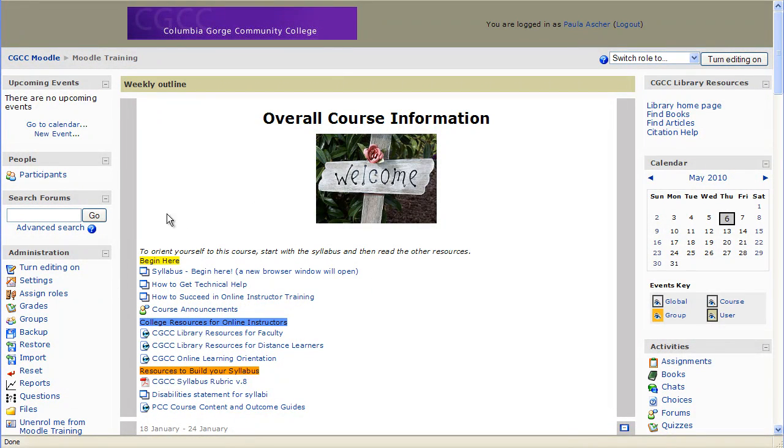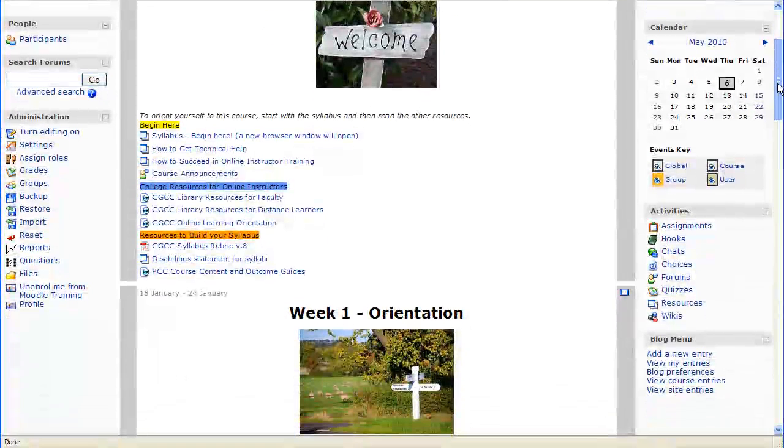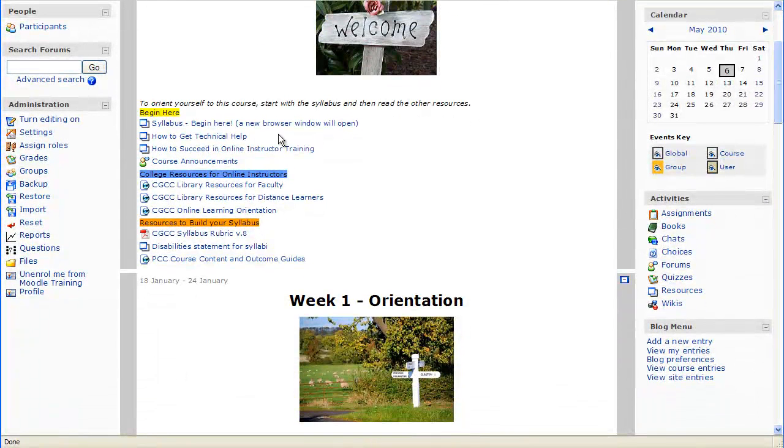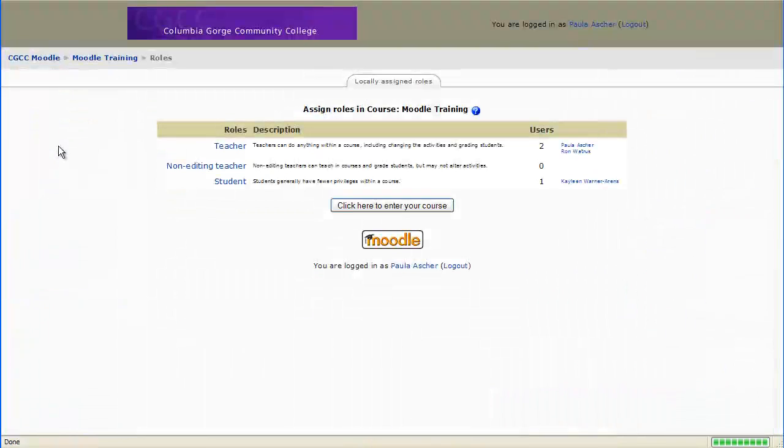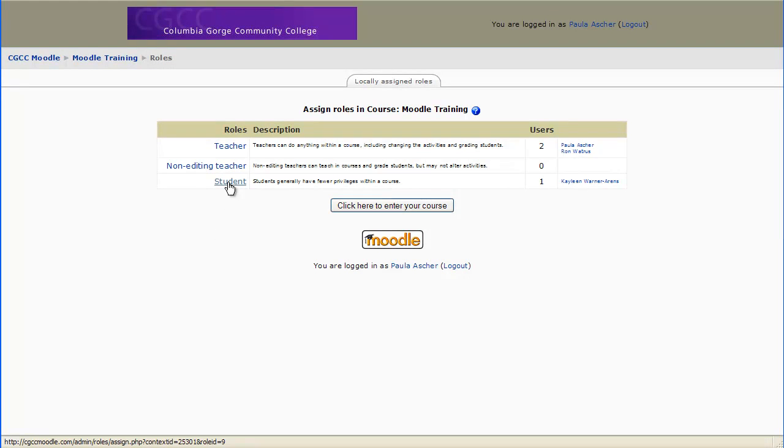The first thing to do, if you want to find your students or other users in your class, is go to Assign Roles. Normally, if you're an instructor in a class, you're going to want to add the people in your class as a student.